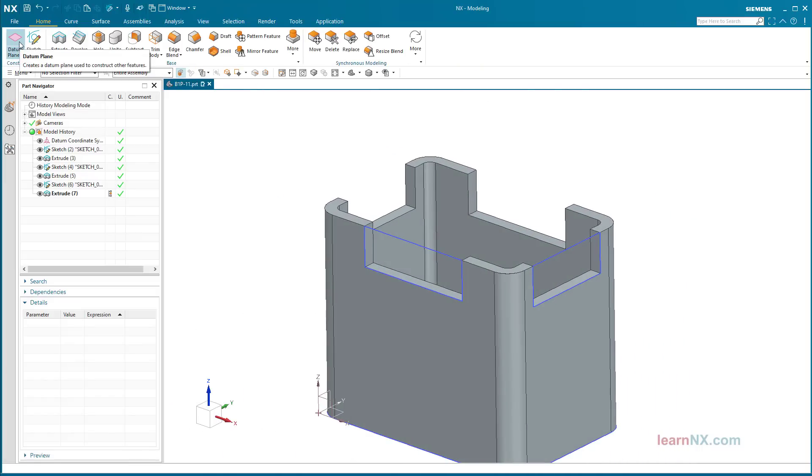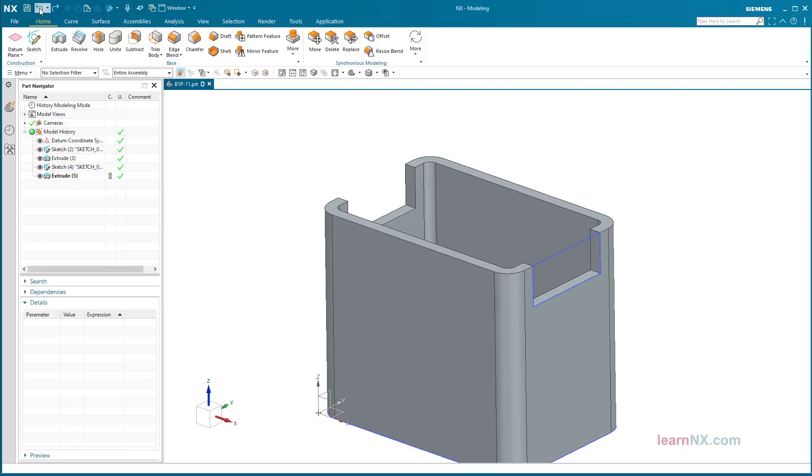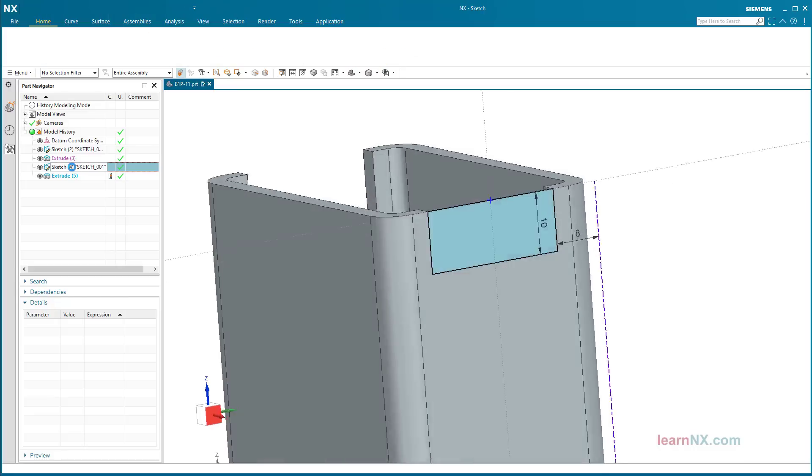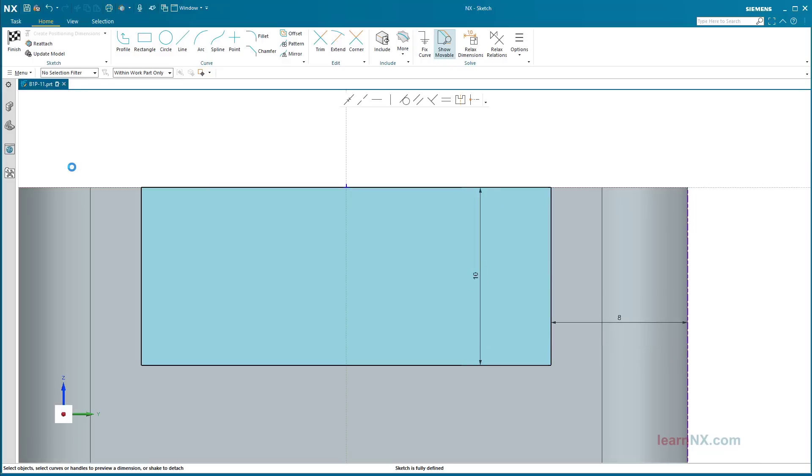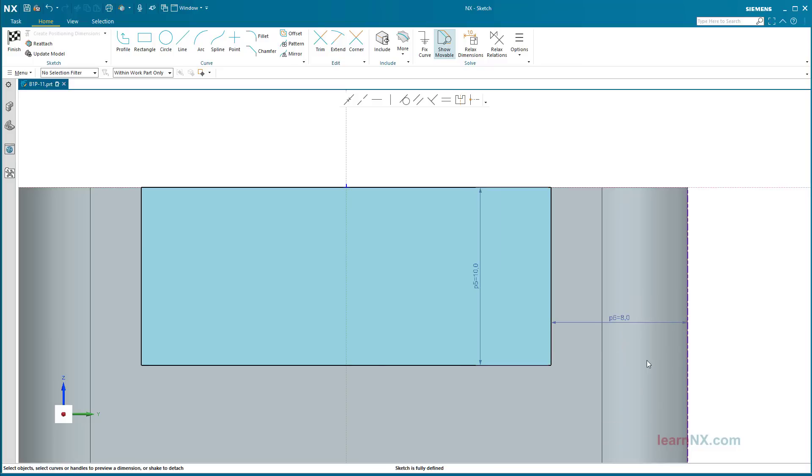Create dependent copy. Undo the last two steps. Dependent copies can also be created. Dependent copies are created by reusing parameters, but the sketch has no parameters yet. Therefore, open the sketch. Select all dimensions and right-click on one of them. Select Add/Remove Expression. Now all dimensions have parameters. Finish the sketch.